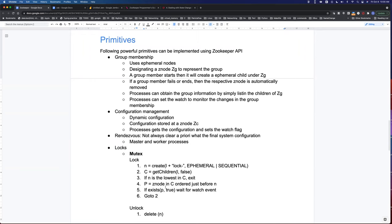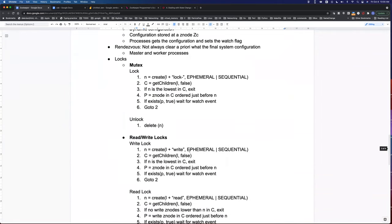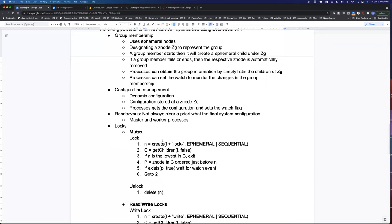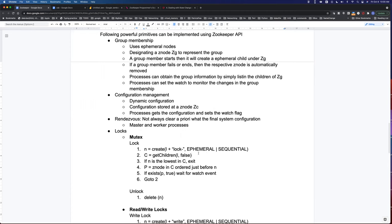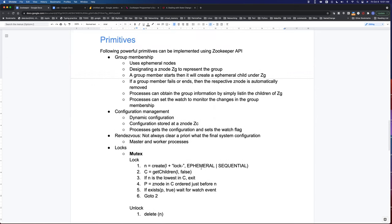A question was raised: can ephemeral nodes have children? The answer is no — ephemeral nodes cannot have children. Here, the ephemeral nodes are being created under a regular persistent root node (the lock directory 'L'), not under another ephemeral node. We're asking for children of that root lock node — which are the ephemeral sequential lock nodes themselves.